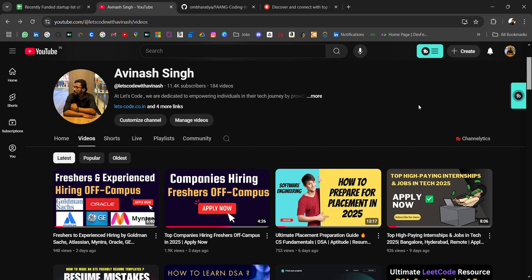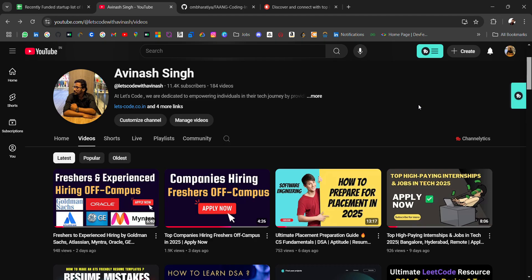Hello everyone, I'm Avinash and I'm back with an amazing resource for you - FANG coding interview questions. I'll also be sharing how to get referrals in these top companies. If you're a fresher or working professional looking for jobs in FANG companies, this video is for you. Don't skip this video.